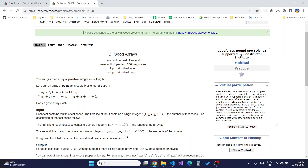Hello guys, in today's video we will be looking at problem 1856B from Codeforces, which is the Good Arrays problem. This recently came into the Codeforces Round 890 Div 2, so it's a new problem as well.